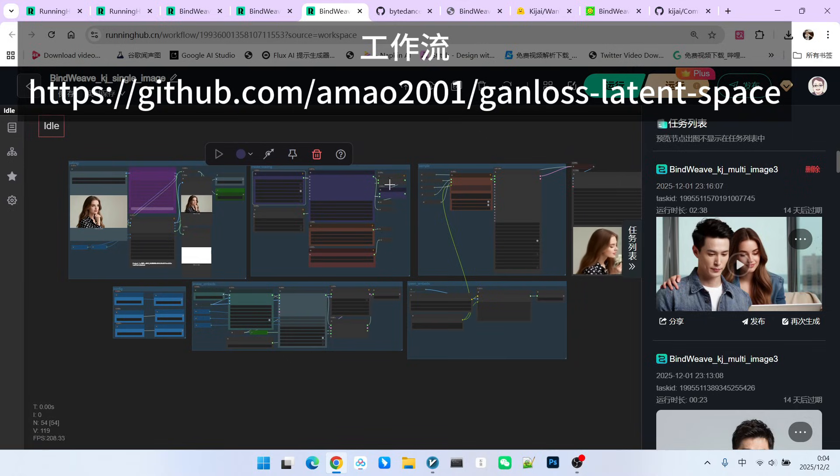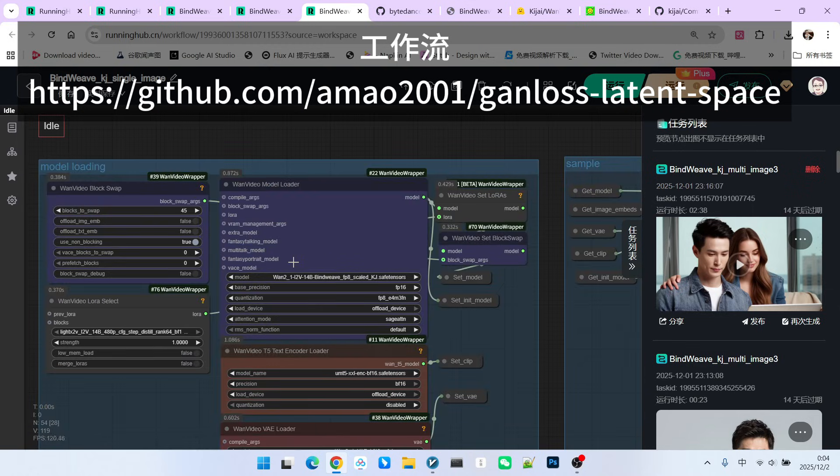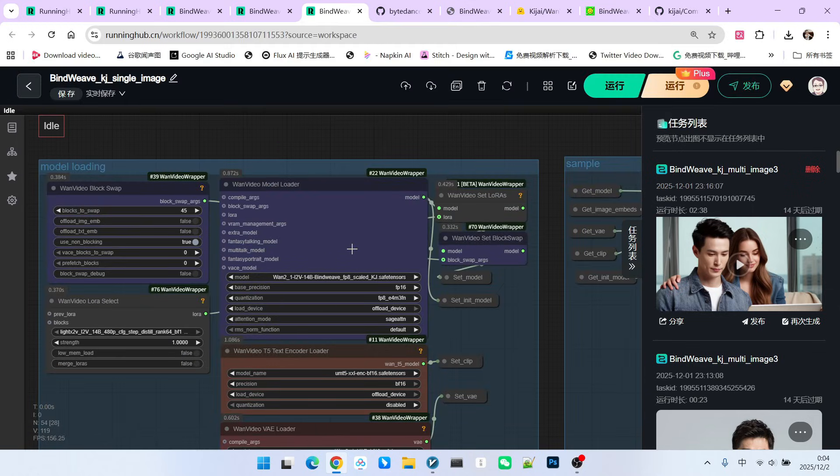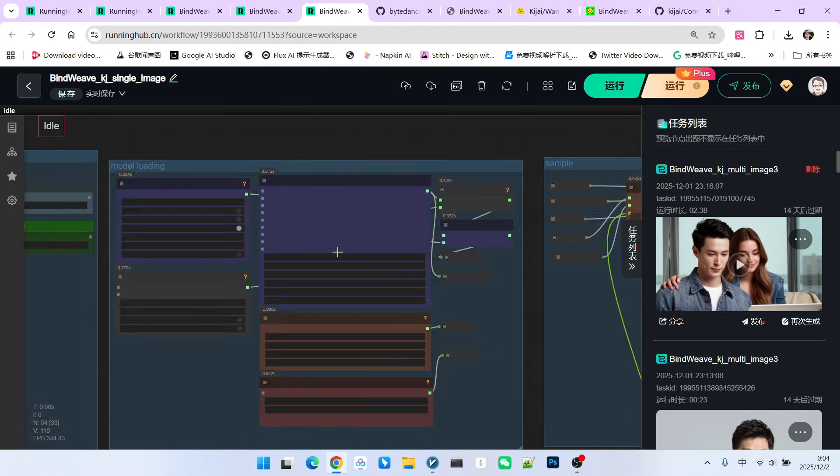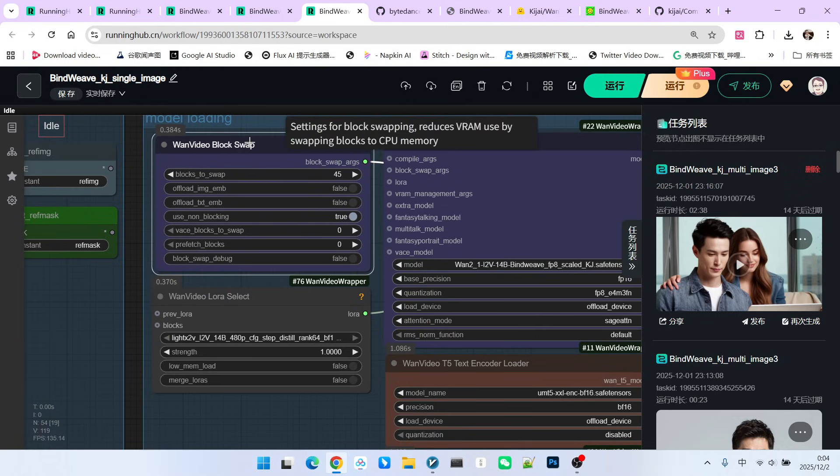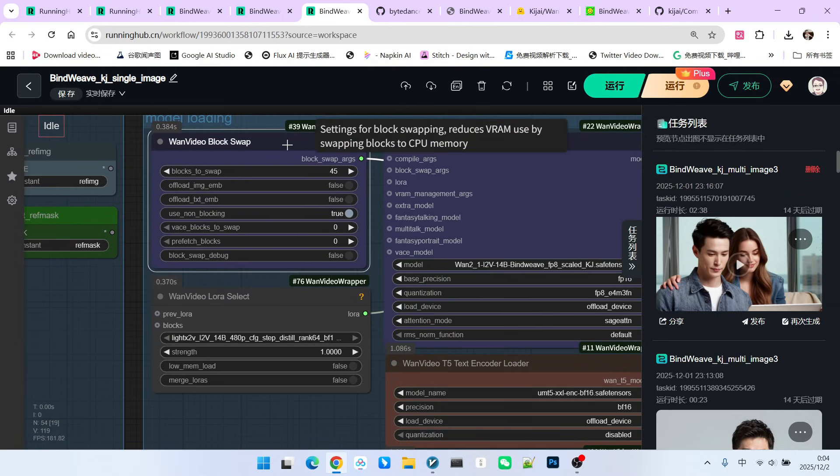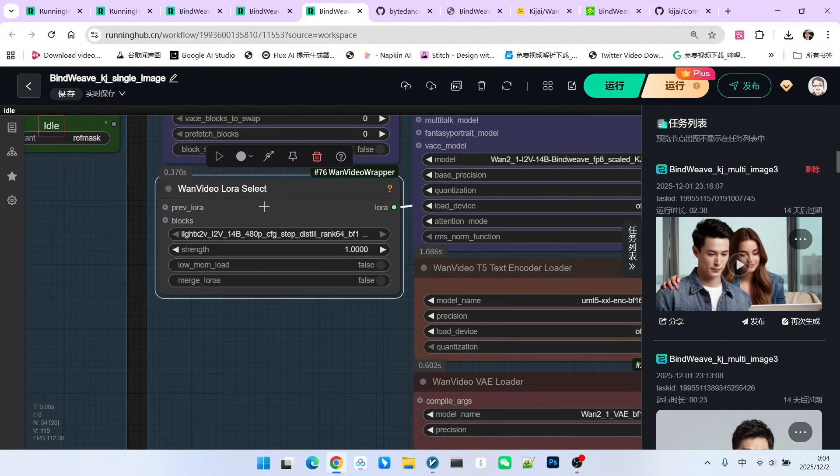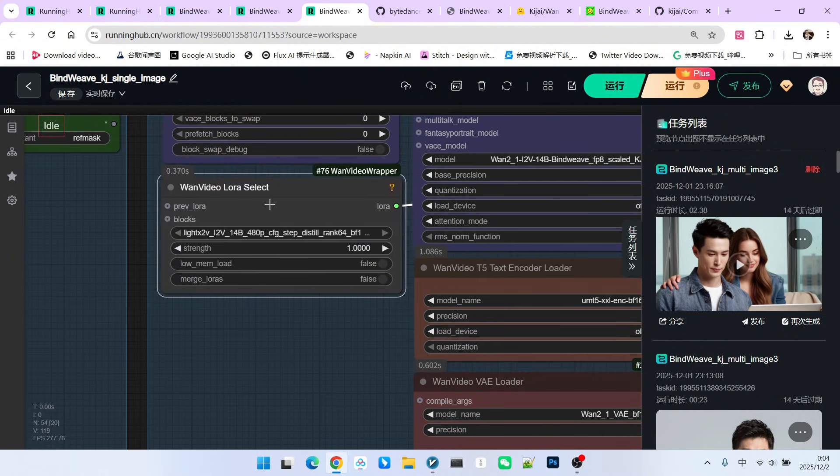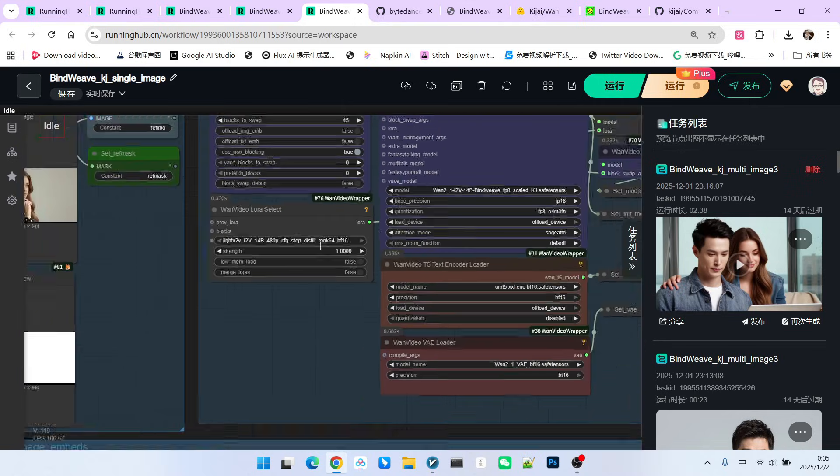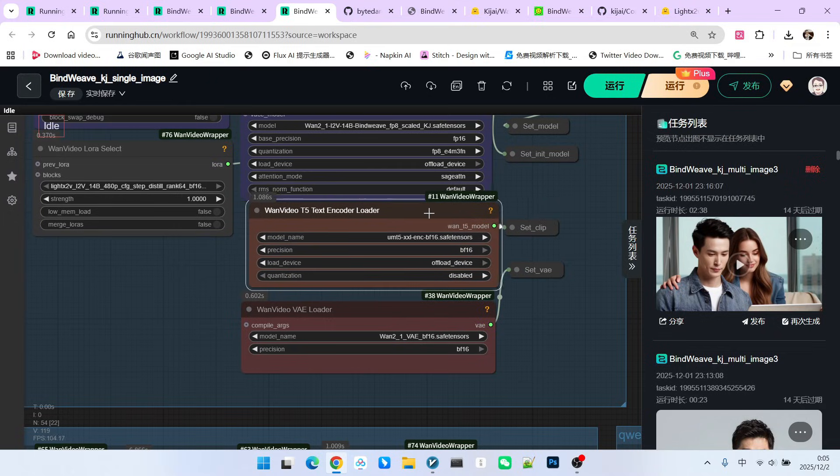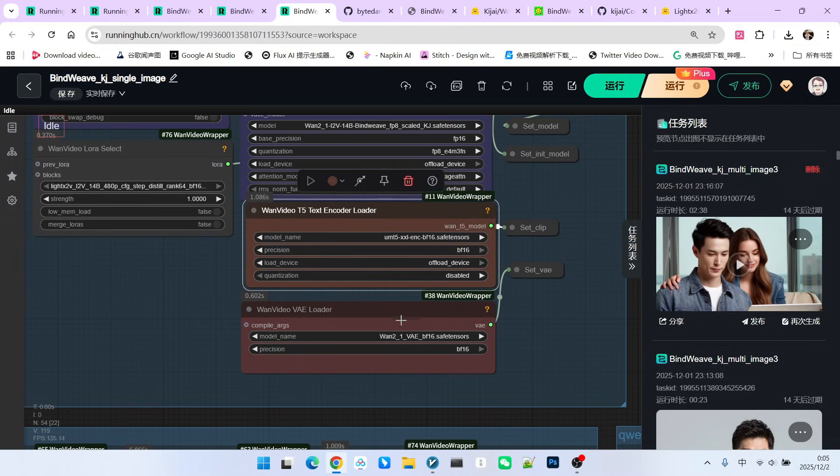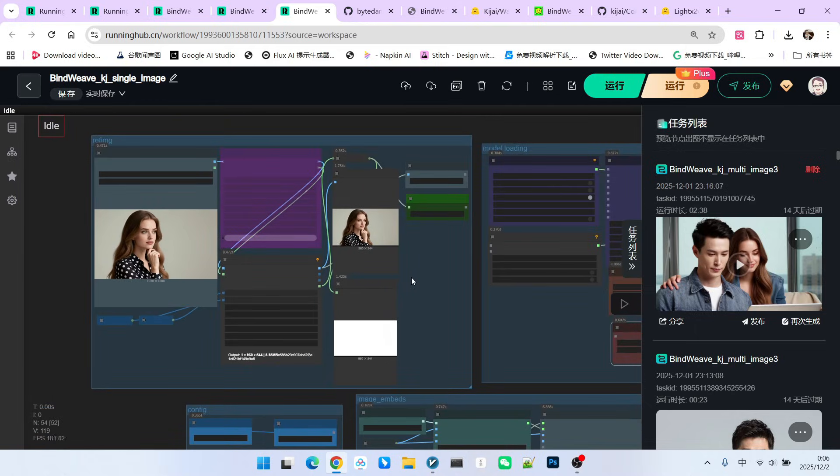Let's first look at the main model loading. The main model I have loaded here is the Bindweave FP8 Modal. Please note, this model is based on 1R.1. Furthermore, I have enabled block swapping here. The value for block swapping in the official workflow should be 48. I have currently changed it to 45. Also, we have an acceleration LoRa here. We are using an IV LoRa image to video LoRa, which is also provided by QJai. You can download this LoRa using the provided address. Next are our text encoder and our VAE.